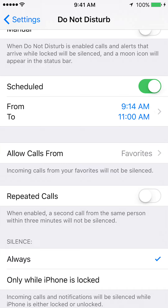This will put your phone in silence mode from 9:14 AM to 11:00 AM. It's pretty easy. If you have any questions or comments, please leave them in the comment section below. If you like the video, give it a thumbs up, and subscribe to my channel for more videos like this. Thank you for watching.